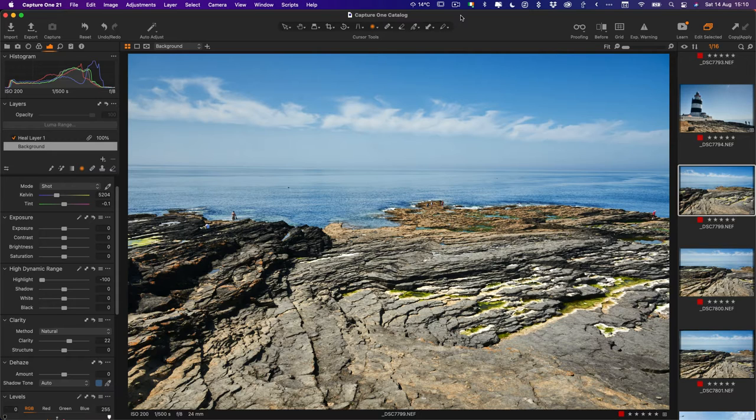Now if you're coming from Lightroom you may find that Capture One's way of doing this is a little confusing, so once I show you how it works you'll find it much easier to use and get the hang of.